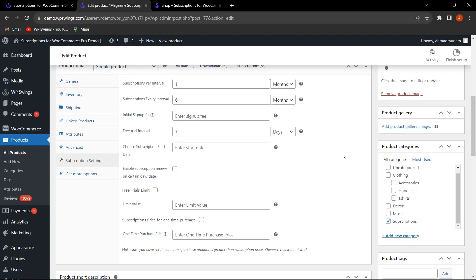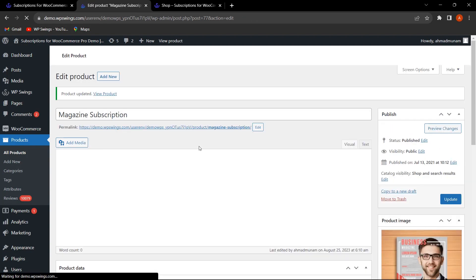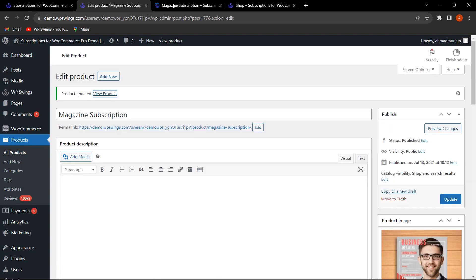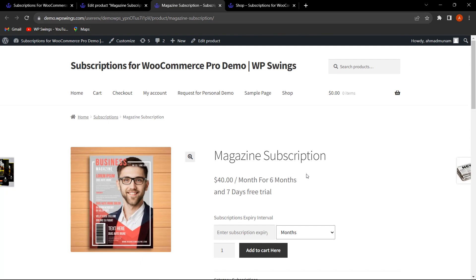Without a limit, the customer could re-buy the subscription and keep exploiting the free trial repeatedly. To prevent this, the admin can enable the Free Trial Limit, enter a limit value — for example, 1 — and set the free trial interval to seven days. Then click Update.